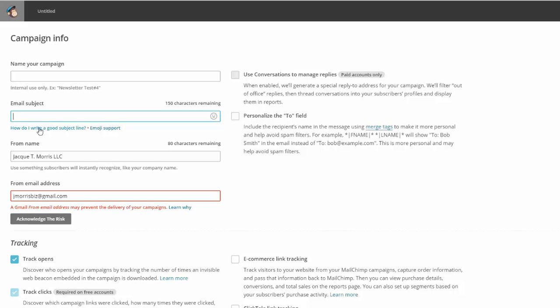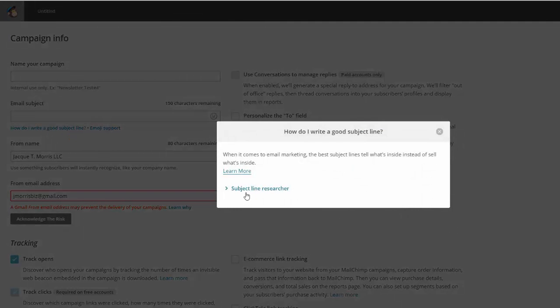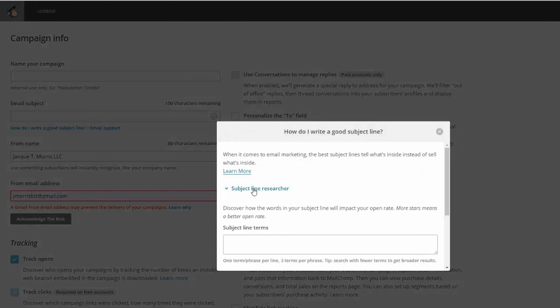So how do I write a good subject line? You come here and then you click on here, subject line researcher. Again, this is a tool.